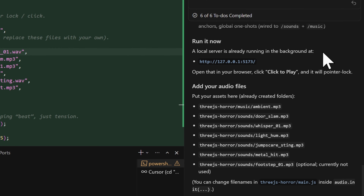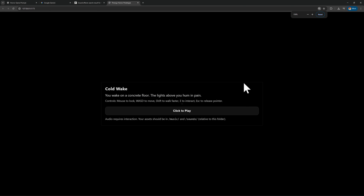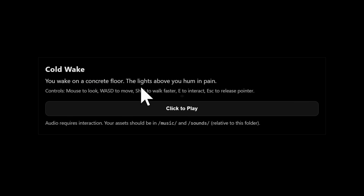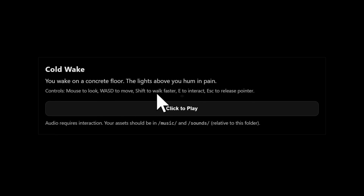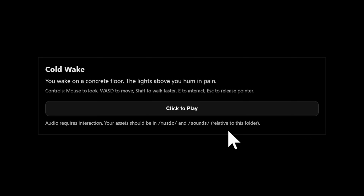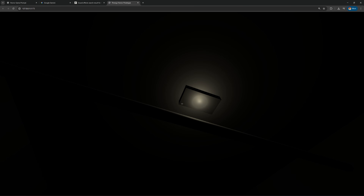A local server is already running in the background, so we can just open this. The game is called Cold Wake. 'You wake on a concrete floor. The lights above you hum in pain.' Controls: mouse look, WASD to move, Shift to run, E to interact, Escape to release the pointer. Audio requires interaction and assets should be in the music folder. Let's click to play. It's completely dark - I don't see anything. Also, the controls are inverted: pressing S moves me forward, pressing W moves me backwards.